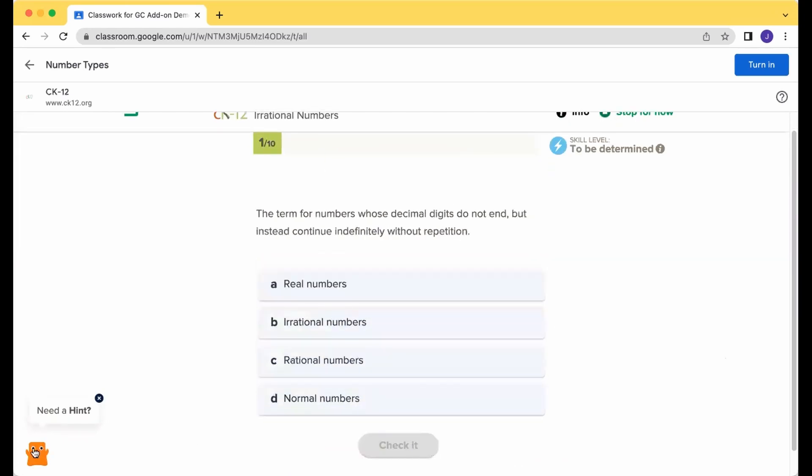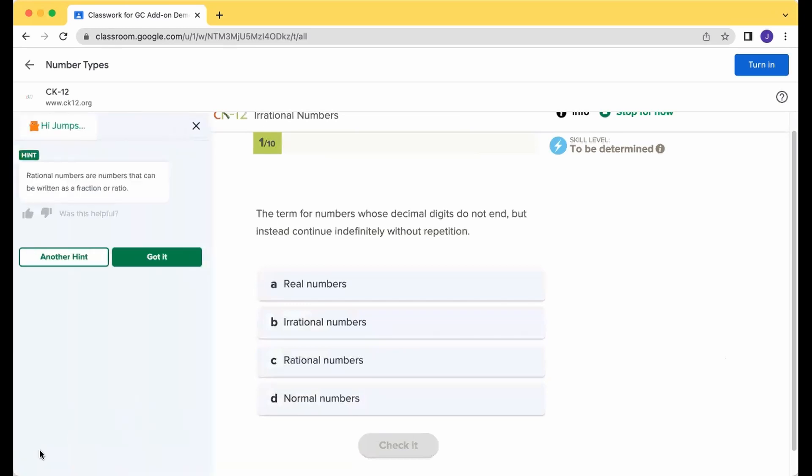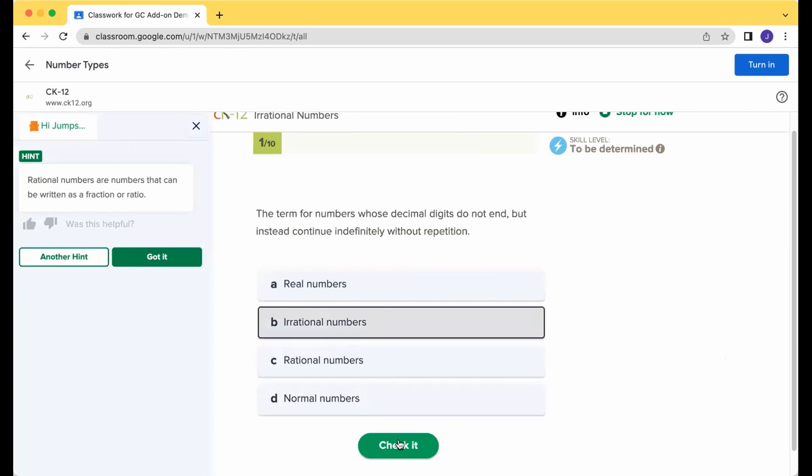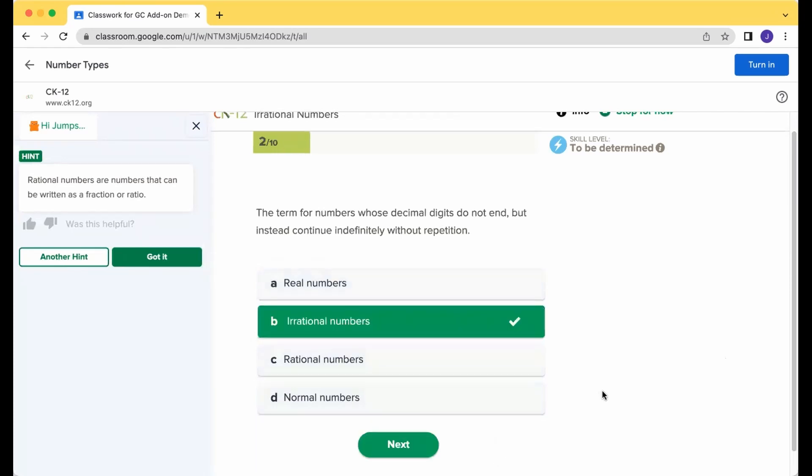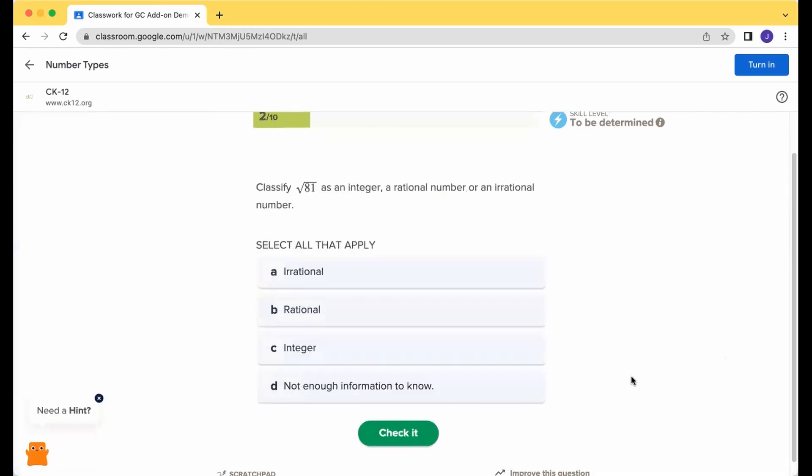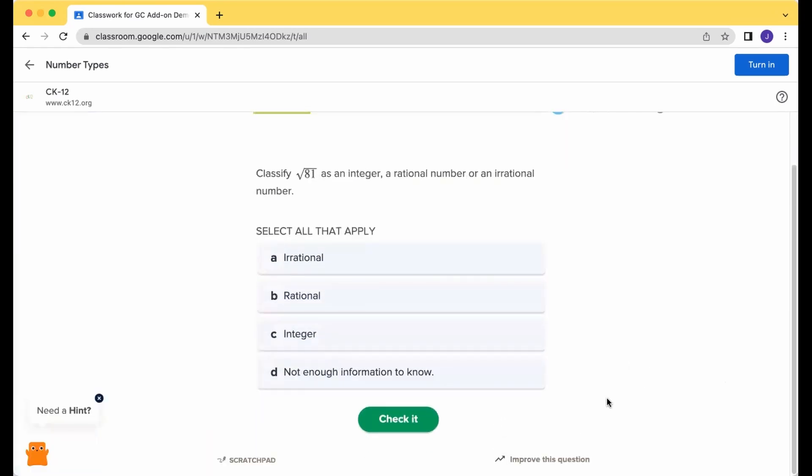If you need a hint, you can click on Flexi to get a hint. You can go ahead and use that. If you need a scratch pad, there's a little scratch pad at the bottom there as well.